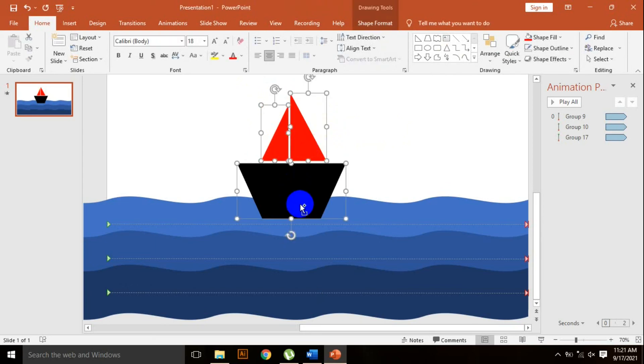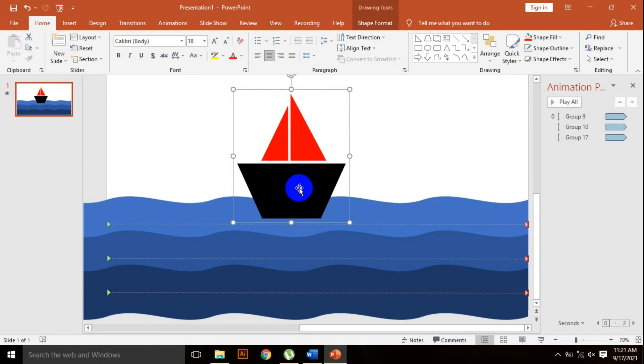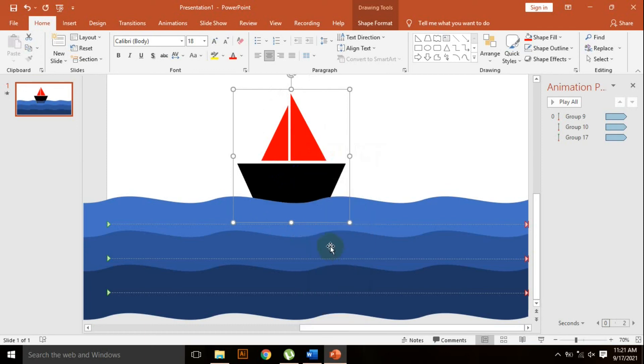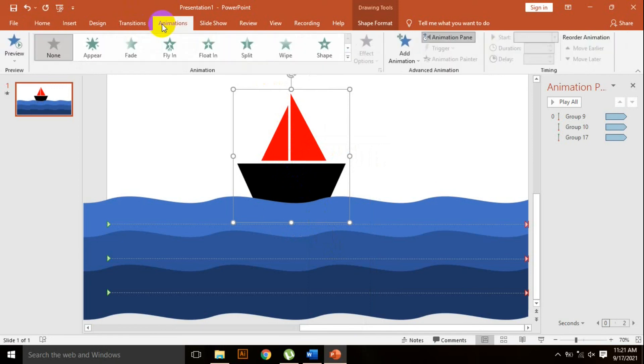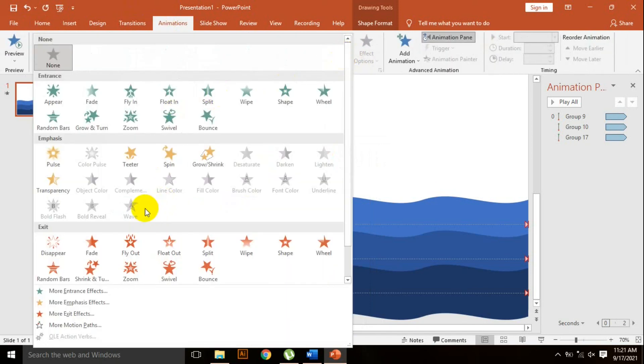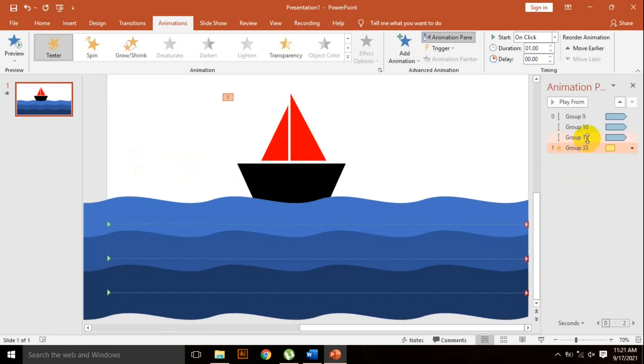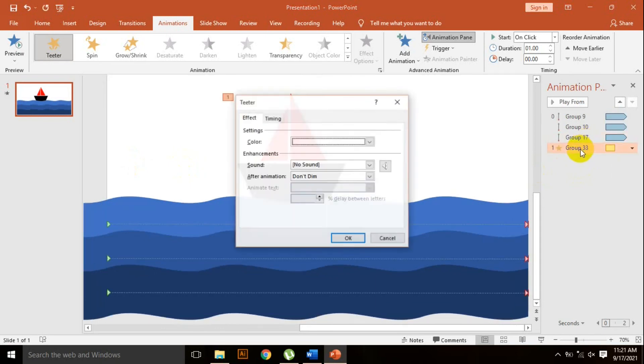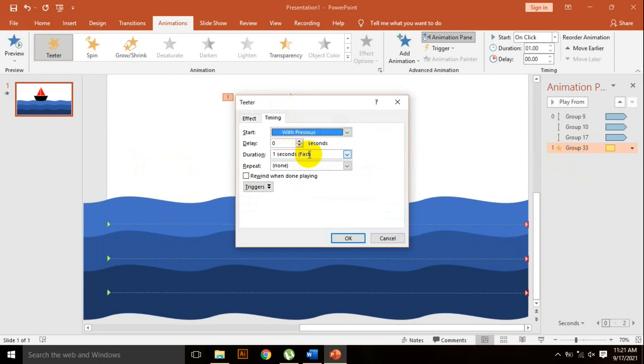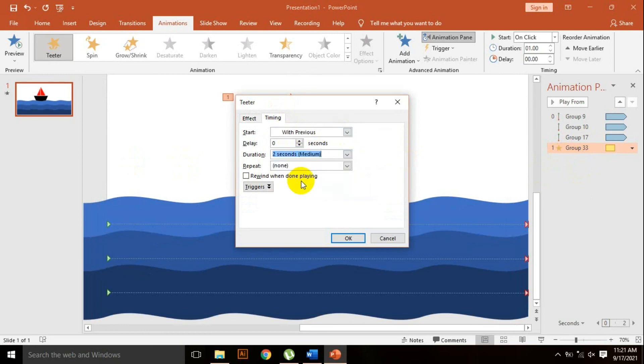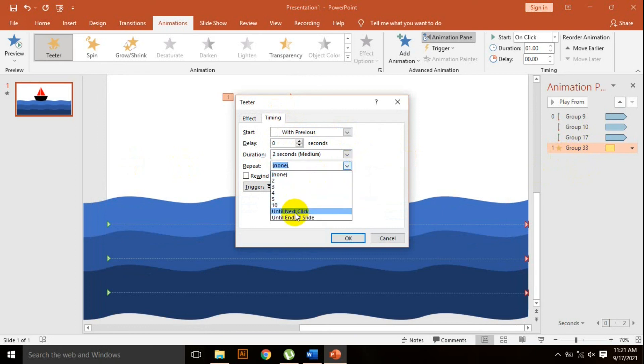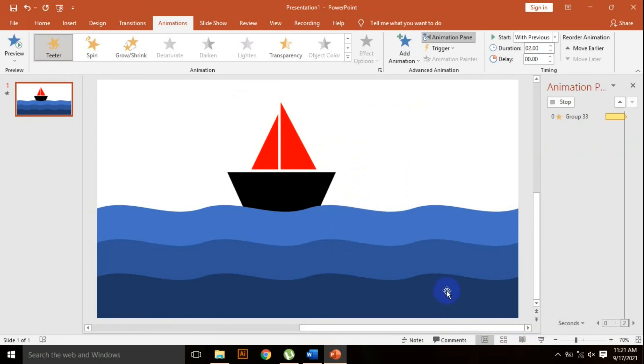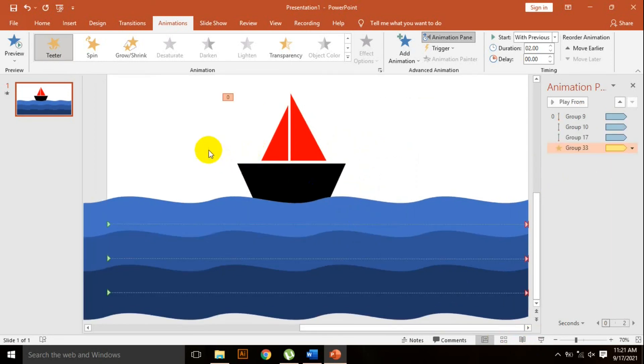Right click here, send to back. Go to animation and select the teeter animation. Double click here, go to timing, start with previous, duration 2 seconds, repeat option until end of the slide. Press OK. Now show the slide.